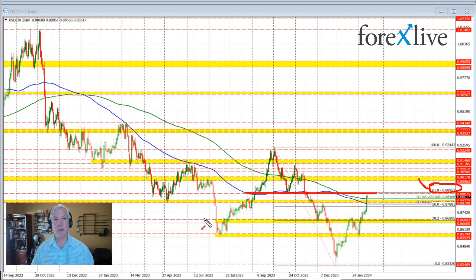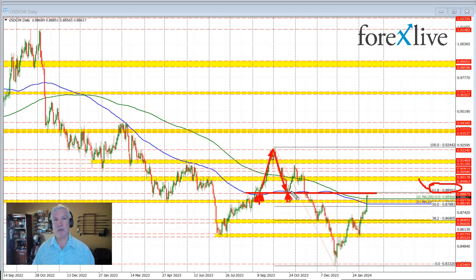You can see we did have support, we broke above the level, and we had support here, here, and here. We moved higher off of that level and then rotated back down and retested this level. We were also testing the 100-day moving average in the process. When we moved below both the 100-day MA and the swing area, that drove the move to the downside. So it was a key level.